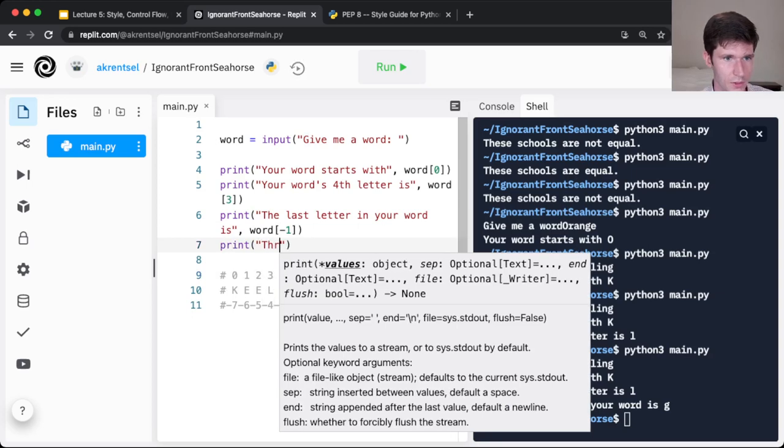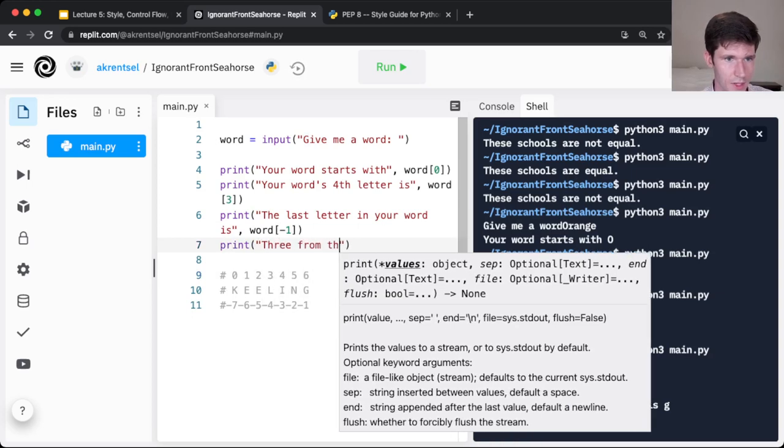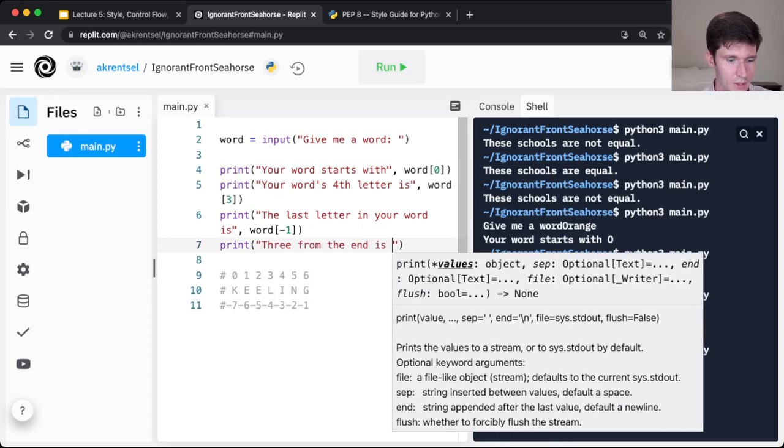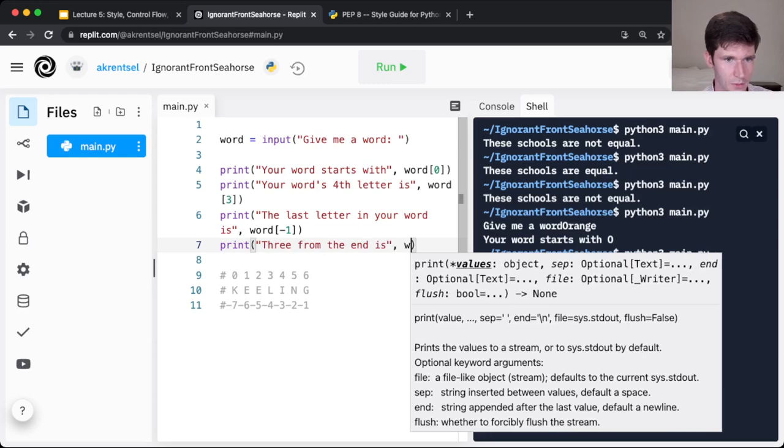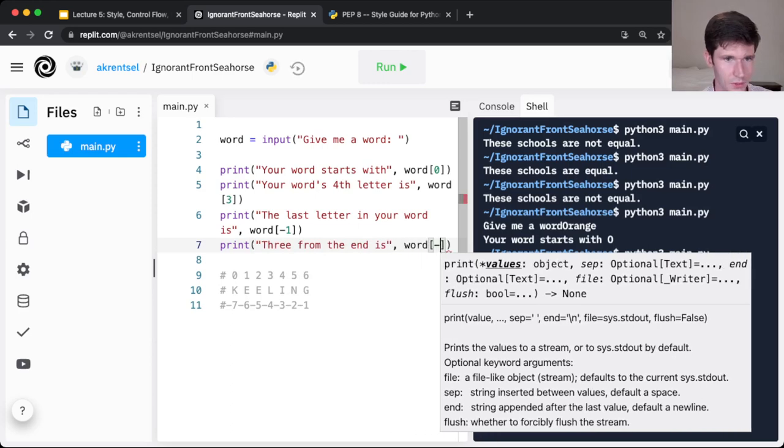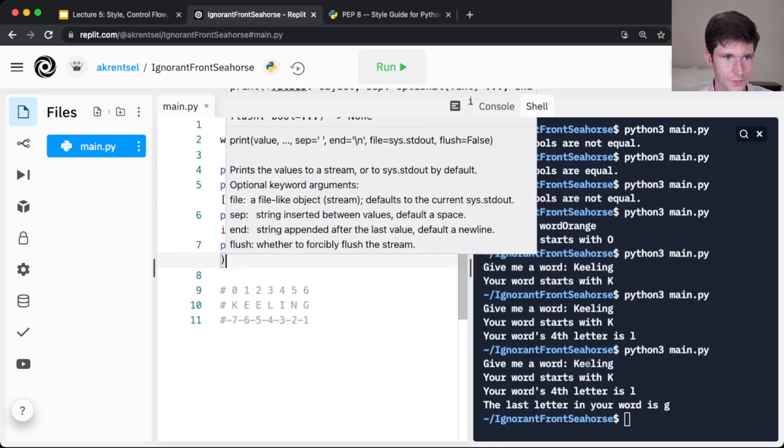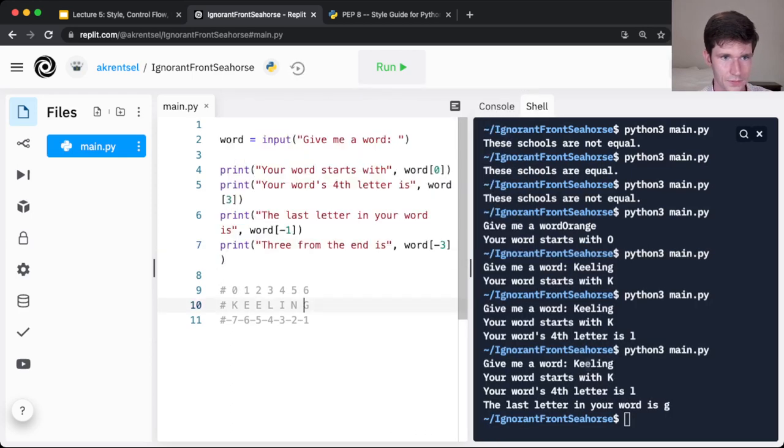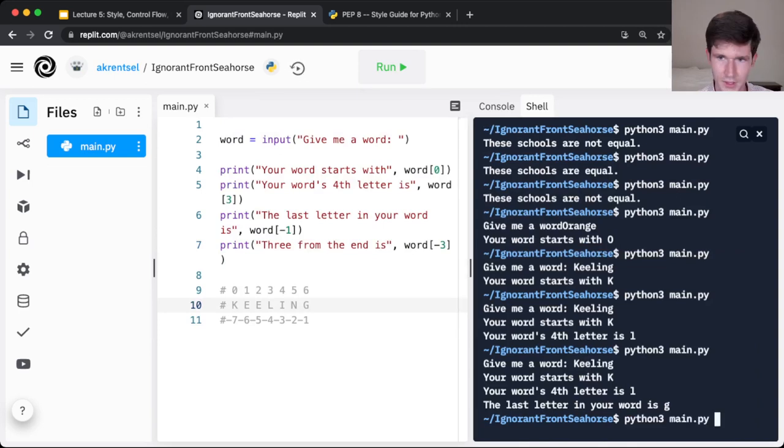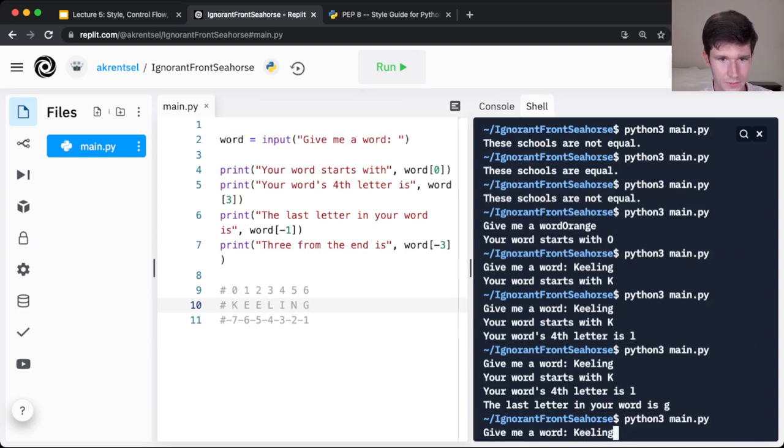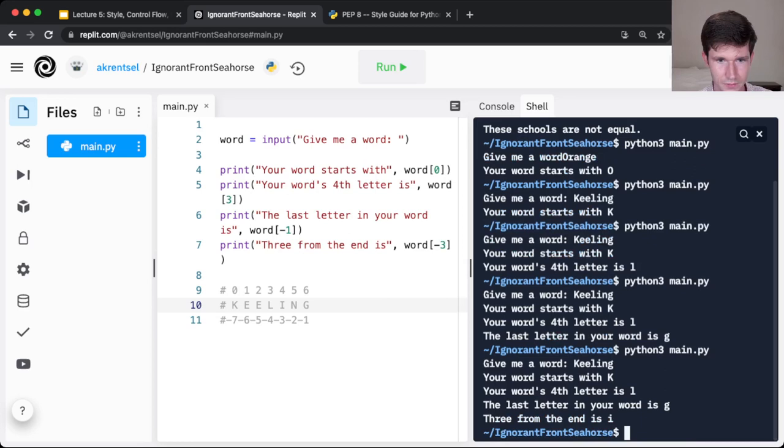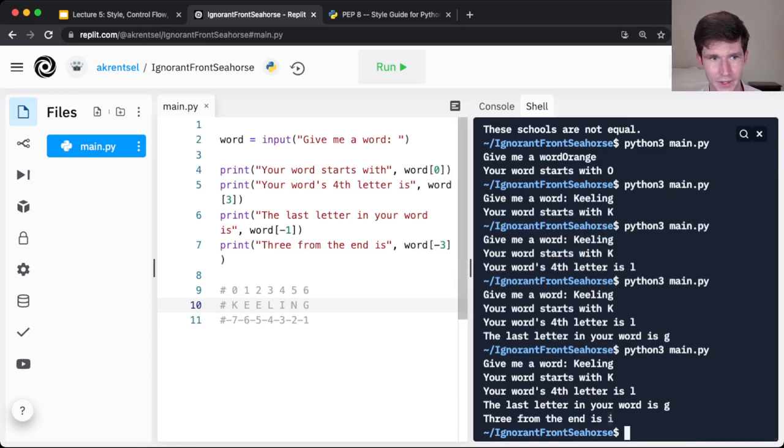Only three from the end is word negative three. And I'll run this again and give Keeling as my word. So yes, the third letter from the end is I, right here.